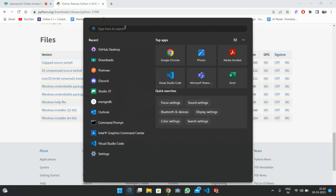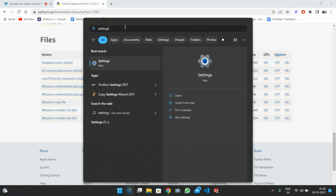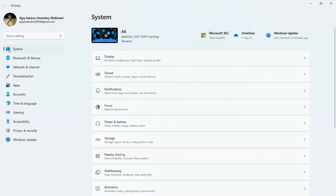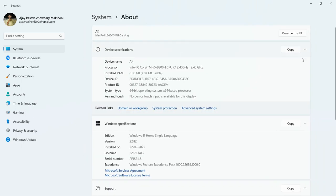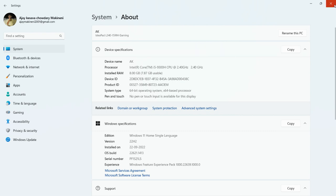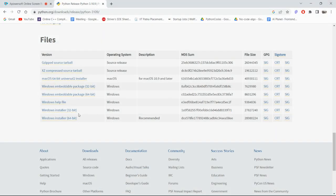In that case, click the search bar at the bottom and type 'Settings'. Click on the Settings option, then click on System. Go to the end of that page and you will find the About page. Click on it and you can see 'System type' — it will clearly mention whether it is 64-bit or 32-bit. Since my computer is 64-bit, it is showing 64-bit.